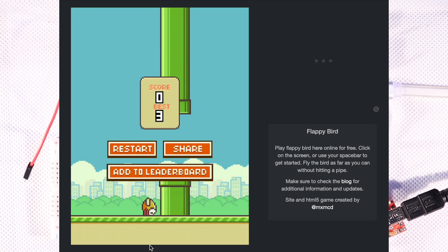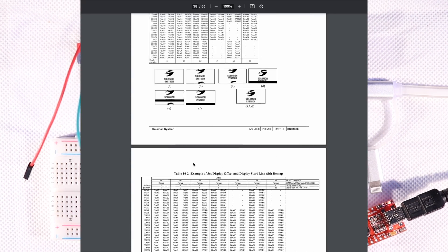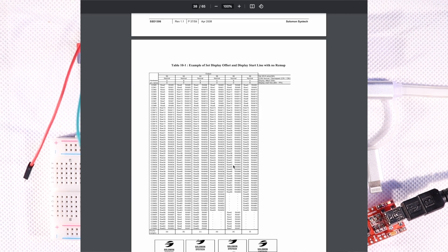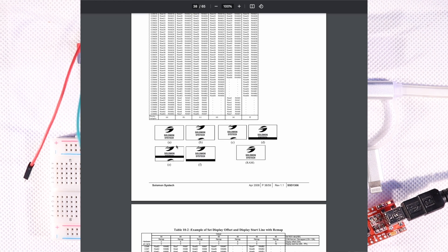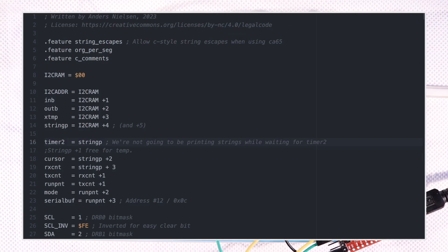Luckily, it's not because a vertical scrolling feature is missing from the display, but just because we're looking in the wrong place. Vertical scrolling is a lot simpler since it's just an offset from the top of the screen. So to get what we want, we simply use the command set display offset D3 hex. That should also mean it's pretty easy to code, so let's see.